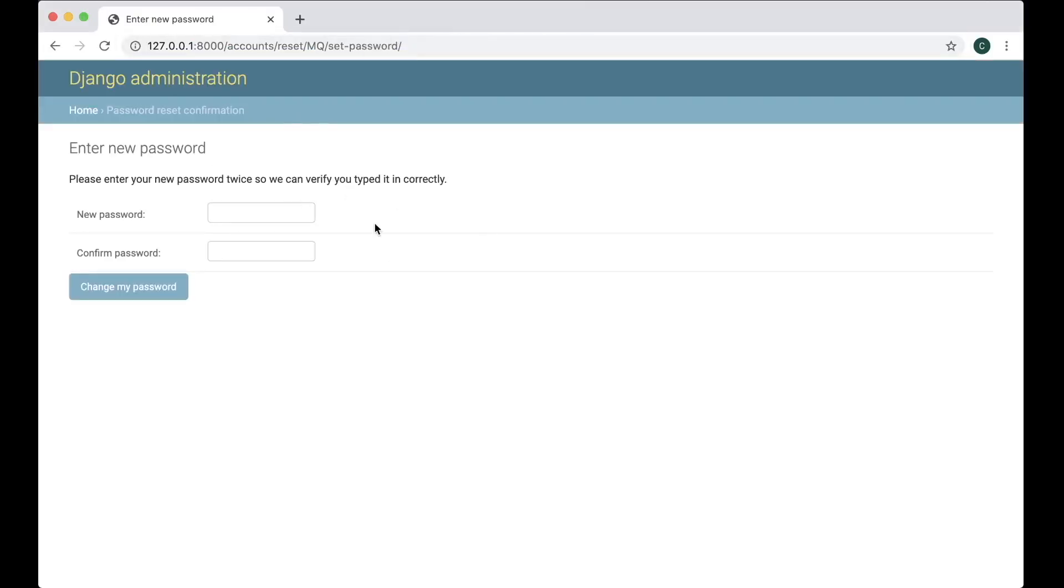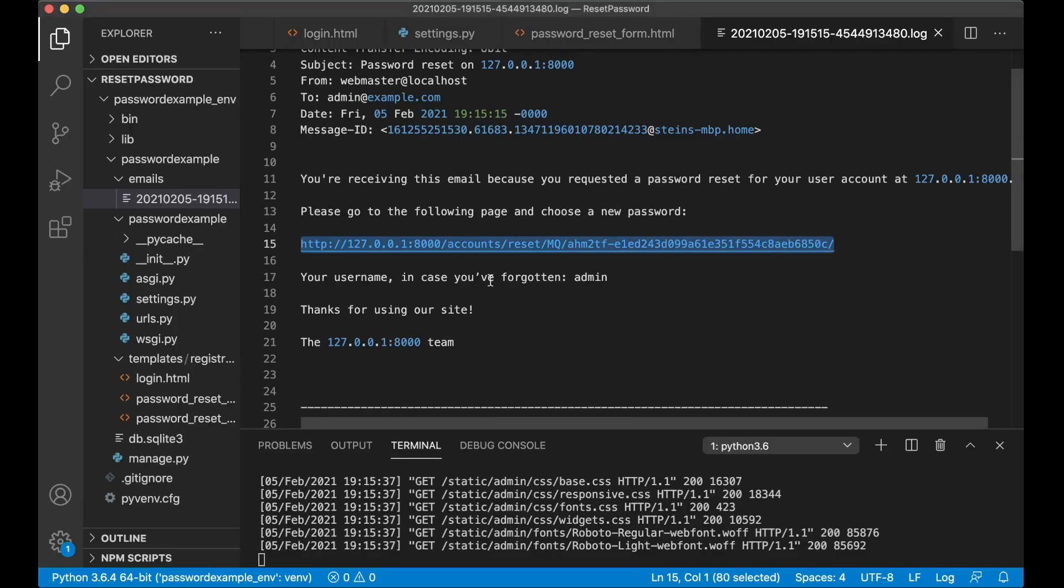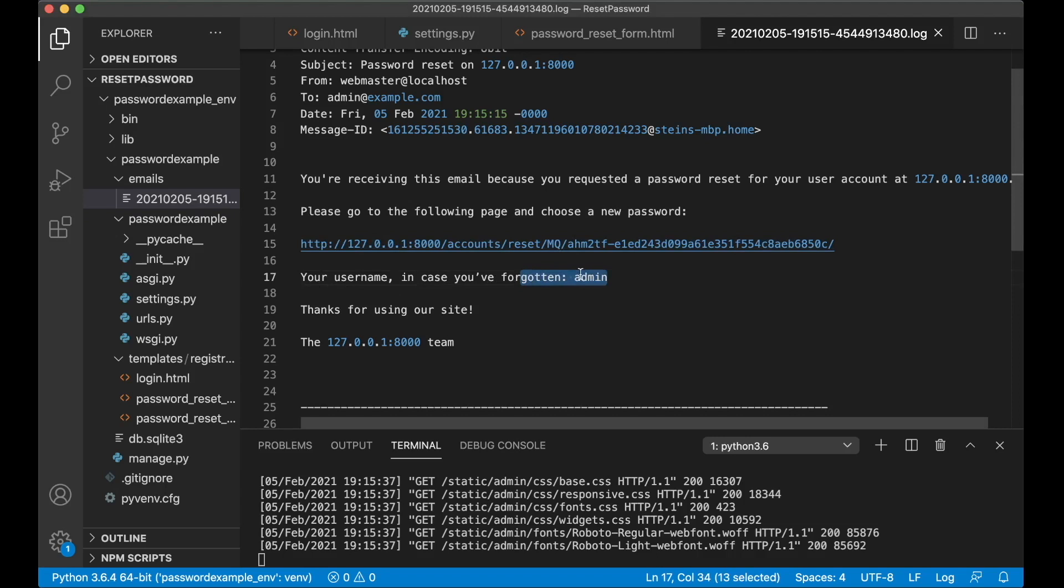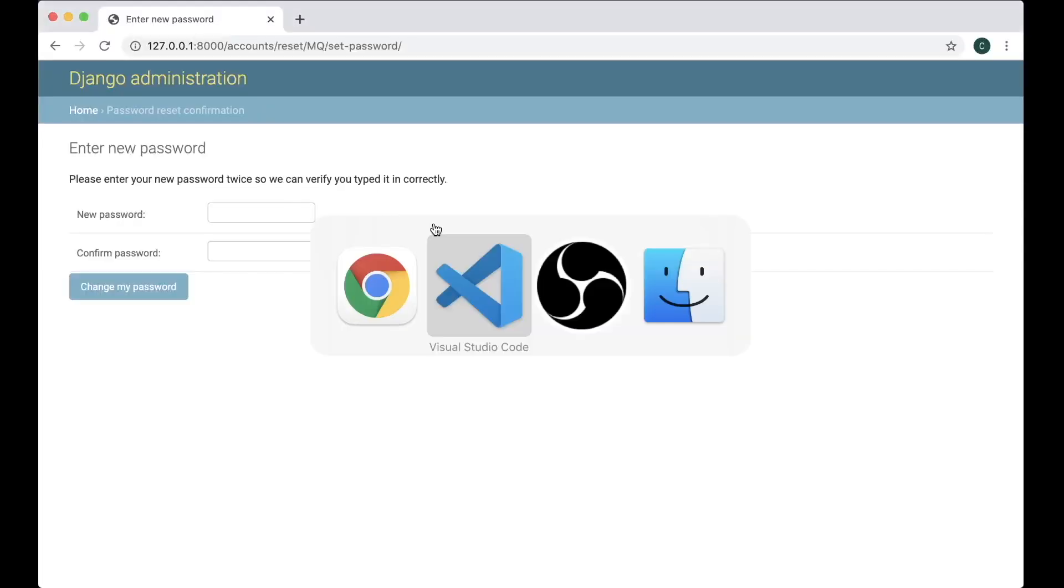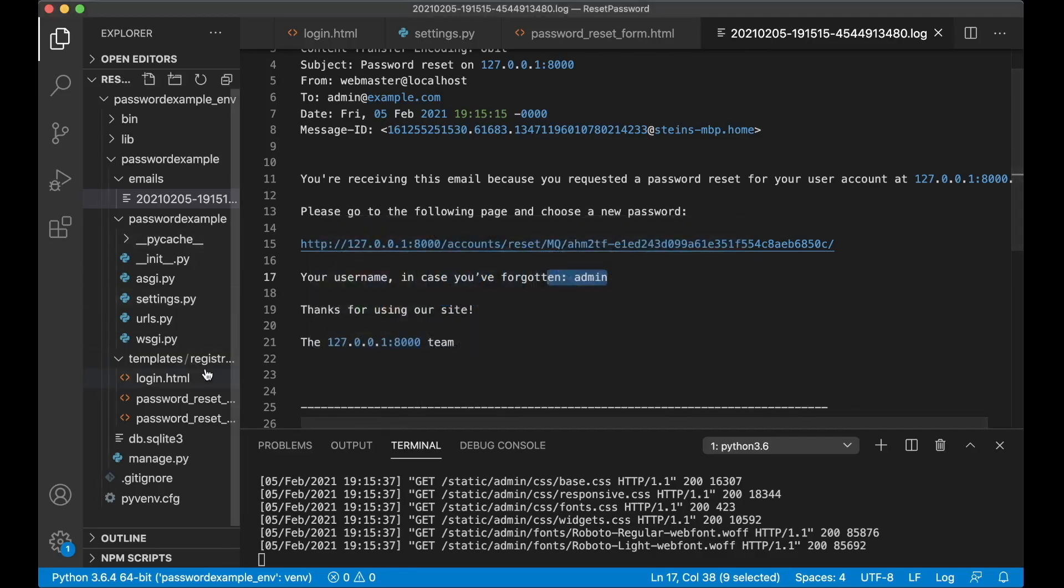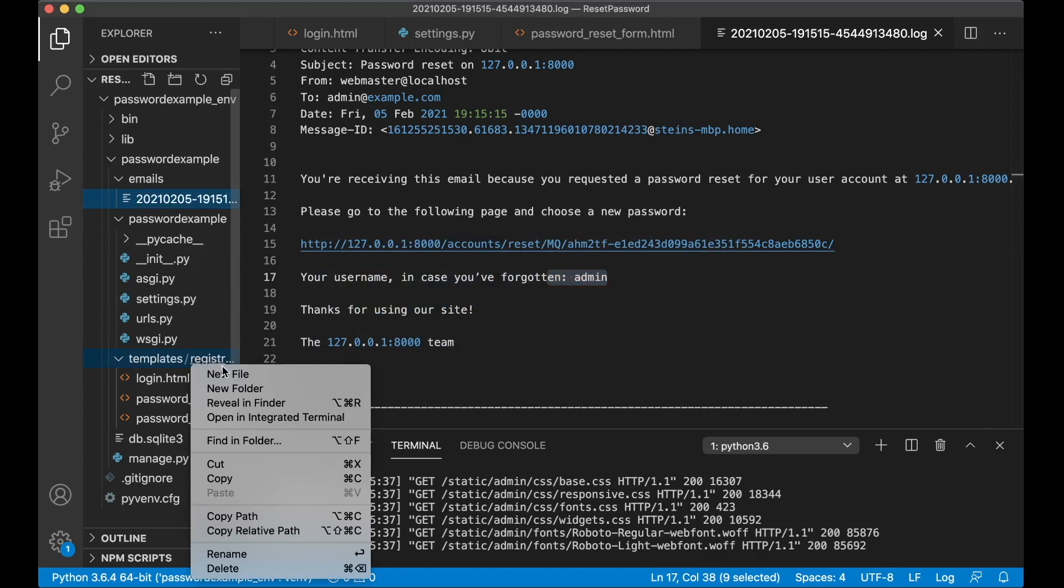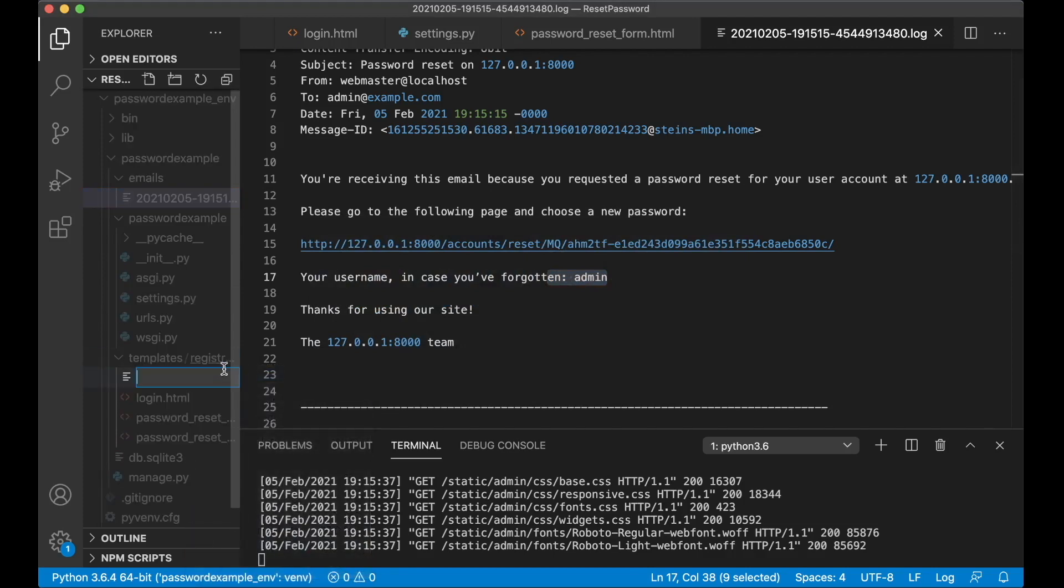You'll see this is the built-in form from Django but we want to use our own, and here also get a little reminder that the username you used is admin, perfect. So now I want to create this form for ourselves, so create a new file password_reset_confirm.html.